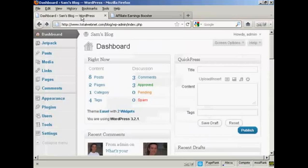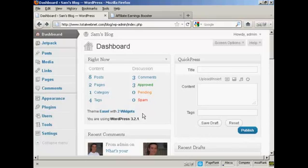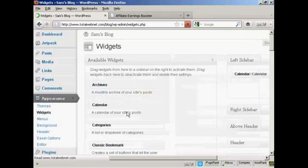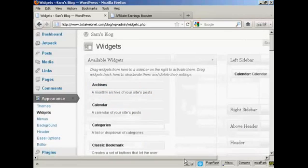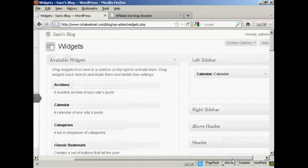Then I'm going to come back to my blog here, and I'm going to go to the widgets page, because what I'm going to do is use a text widget to install this banner. So I'm going to click here on the widgets, and I'm going to put my banner in the left sidebar.